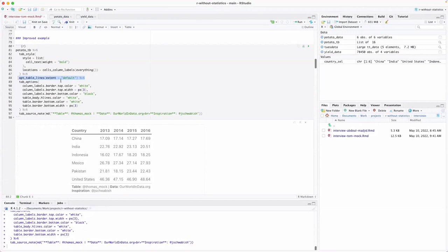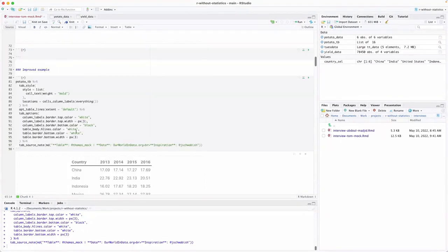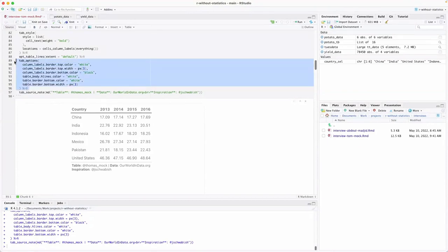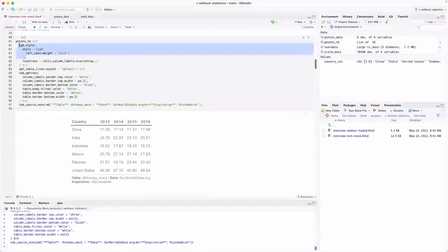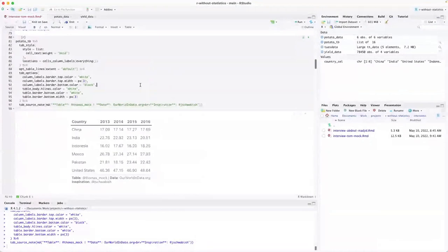Looking at the code, you changed a couple of things. Here you used `opt_table_lines` with `extend = none` so there are no lines between rows, whereas in the improved version you set the default — which appears to have a line below the header and at the bottom of the table. You also used `tab_style` with `weight = bold` and `locations` to highlight just the header. Are there other things you would highlight that you did to make the header distinct from the table?